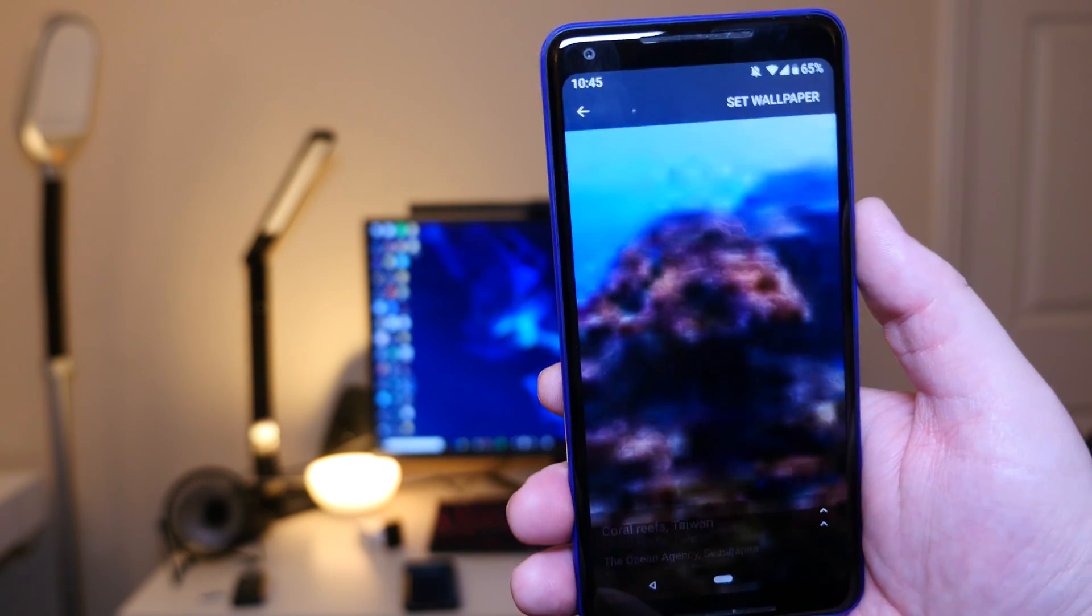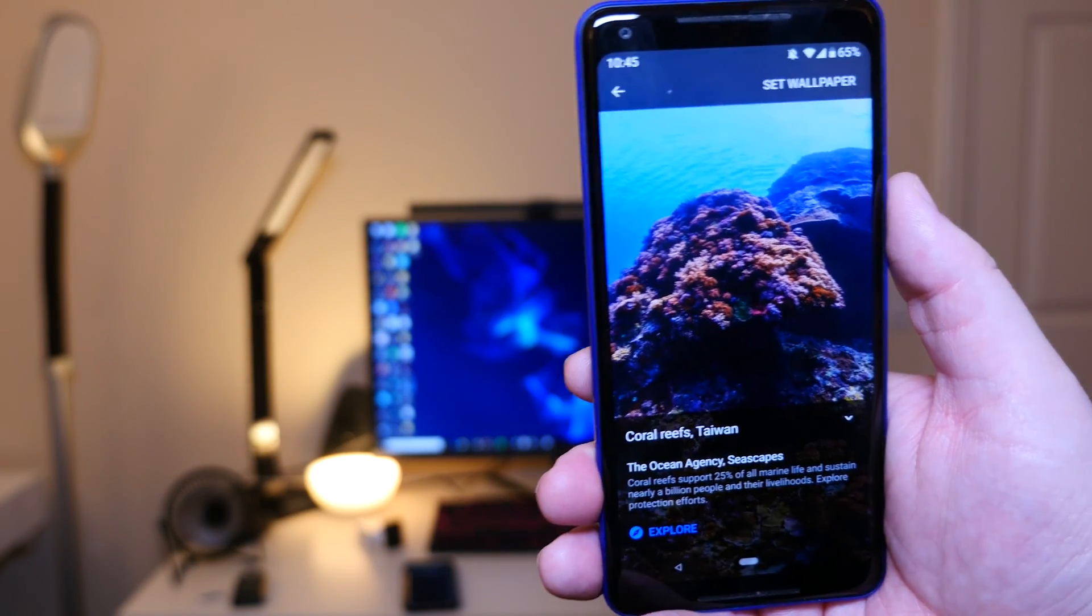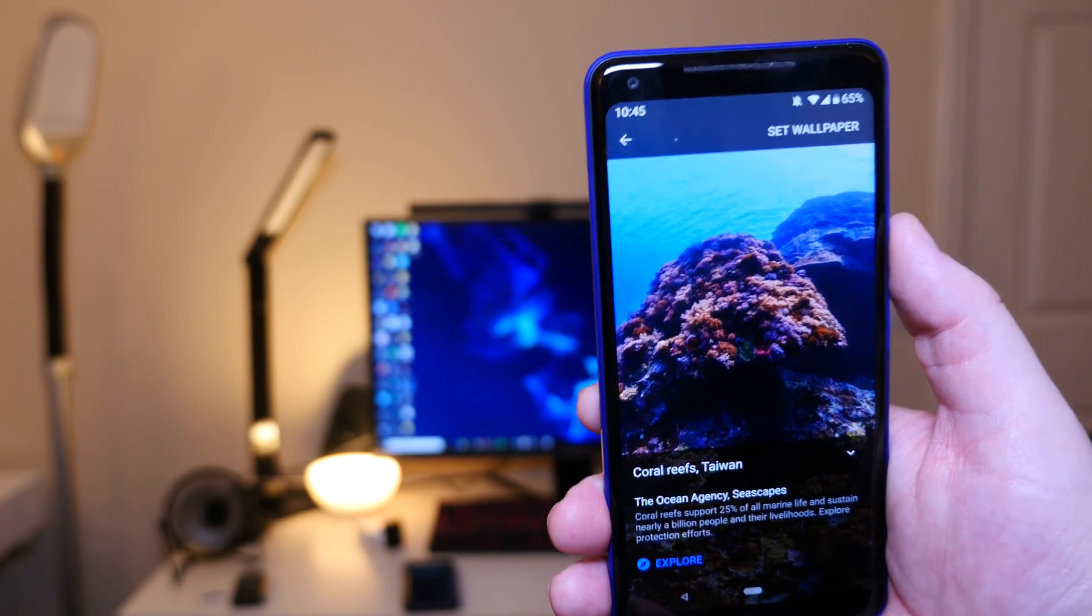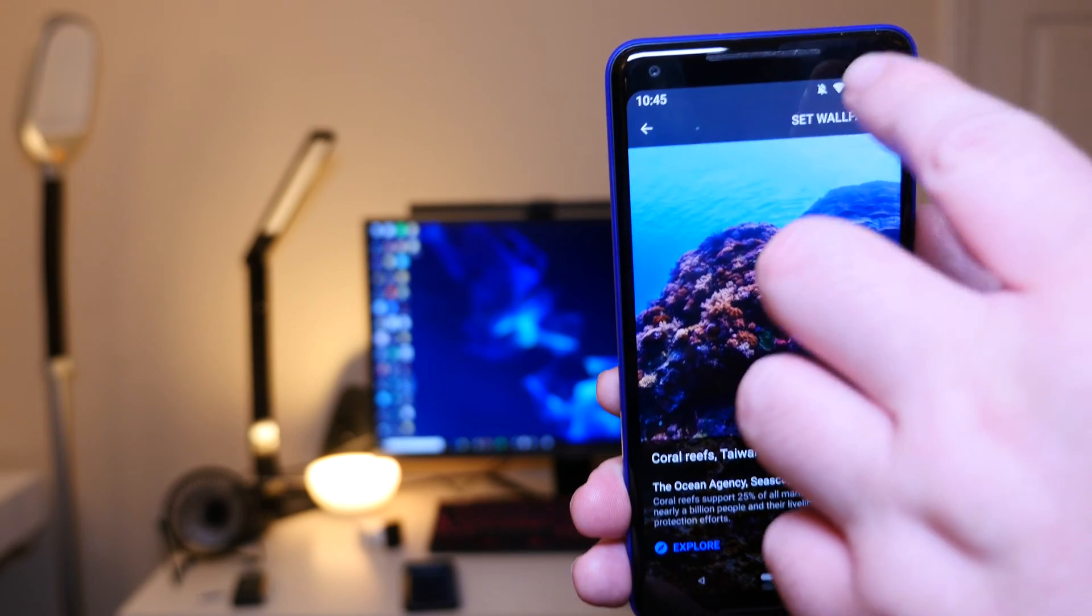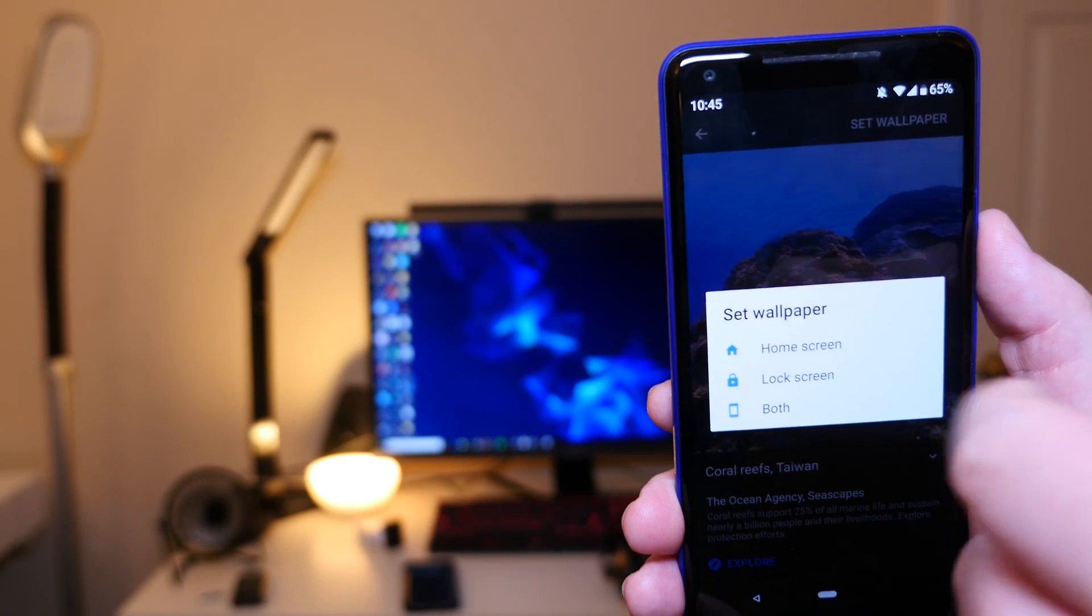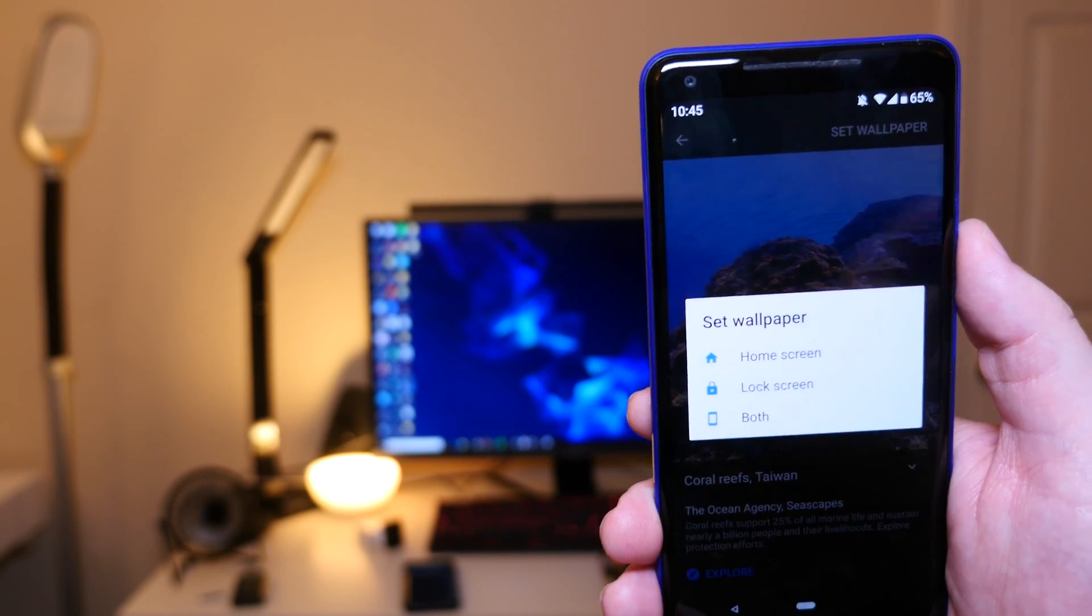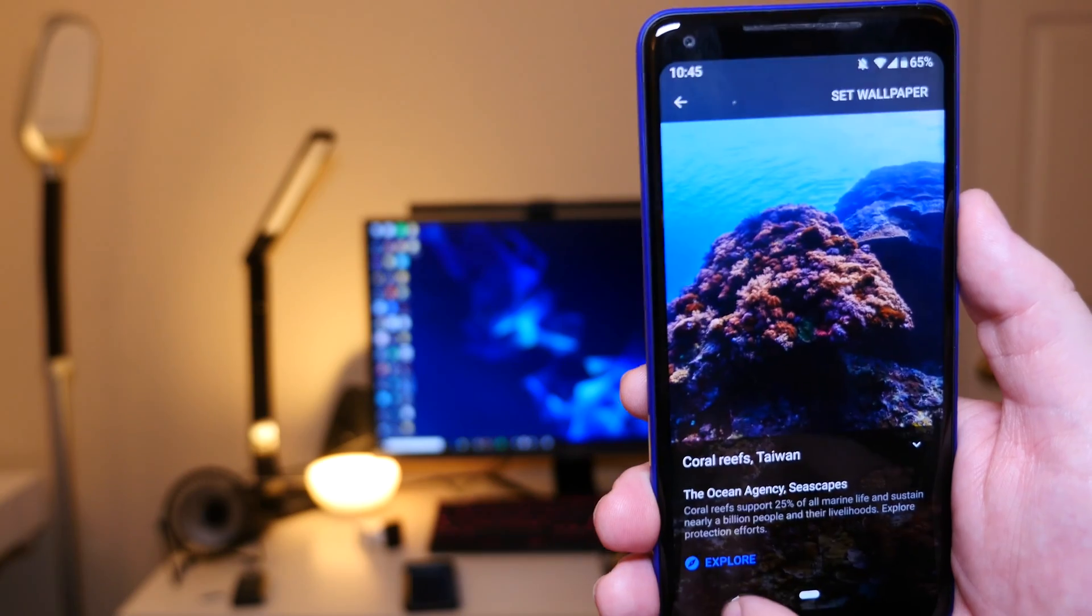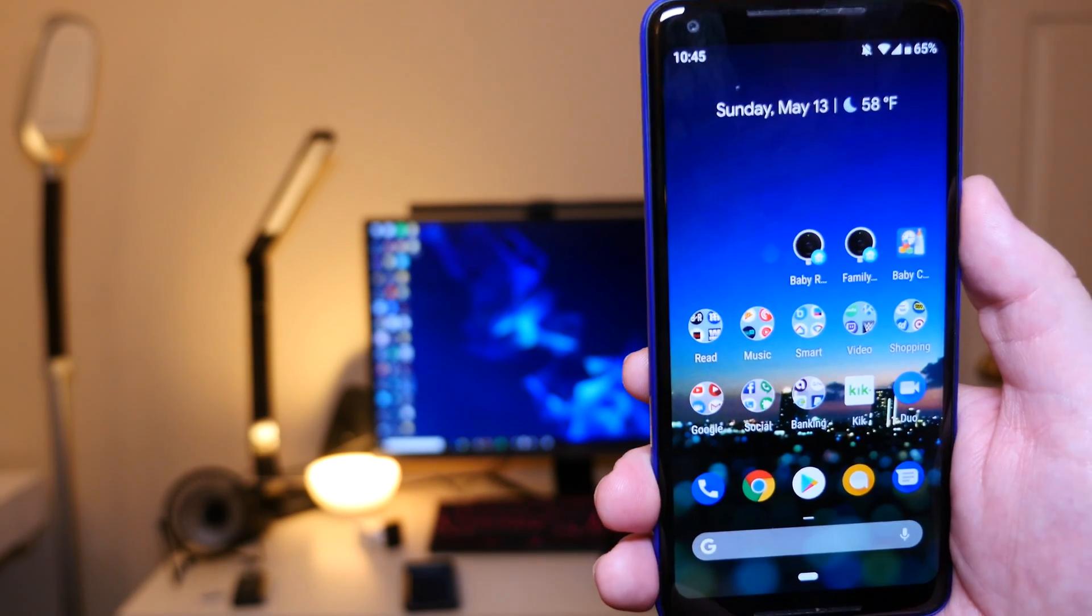In the top right you just hit set wallpaper, and when you hit that it's going to ask you for home, lock, or both. So it's real simple and it works really good. That's kind of a walkthrough of the settings for the app launcher.